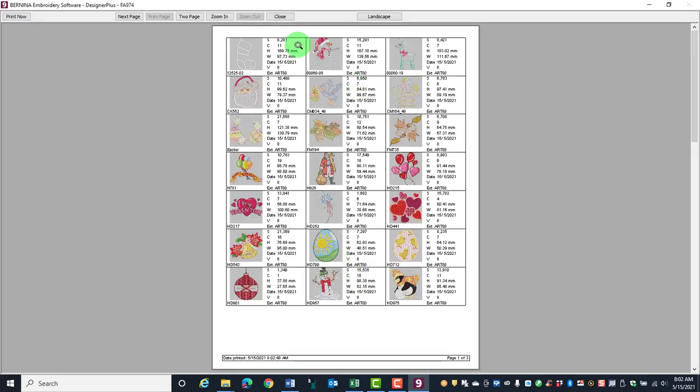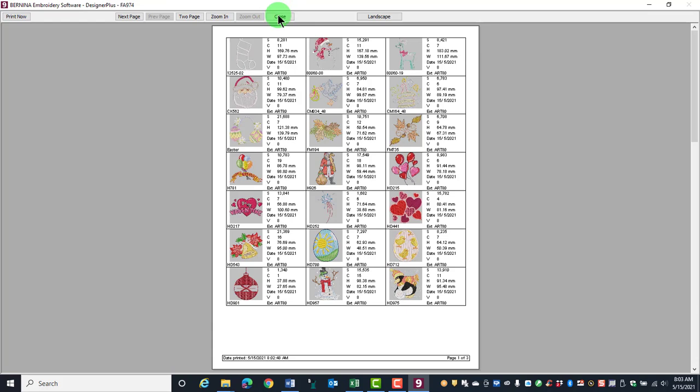Thumbnails and Summary will print information about the stitch count, the number of colors, the height, and the width of the design. Click on Print Now and then click on Close.